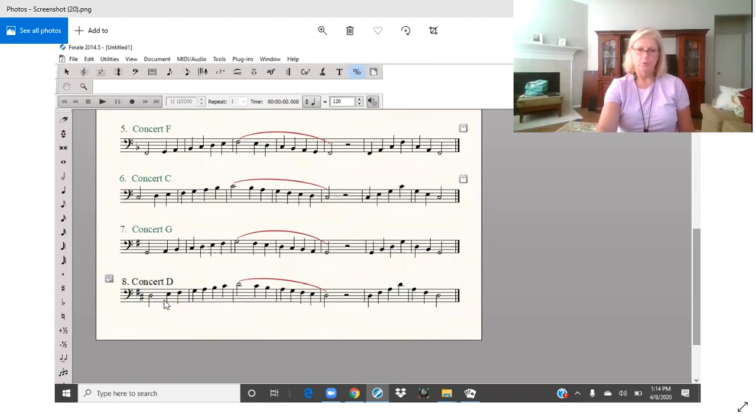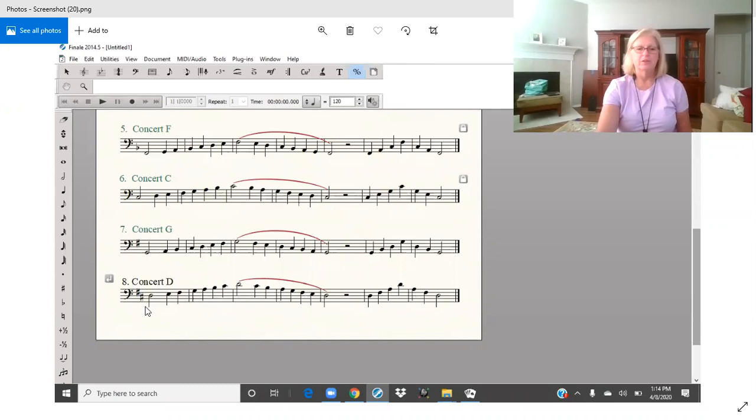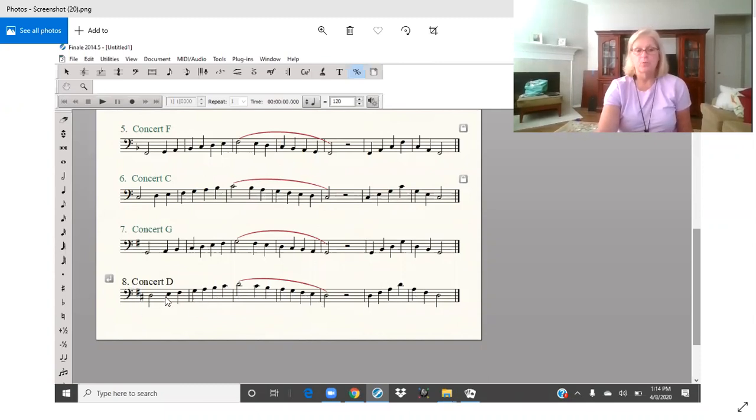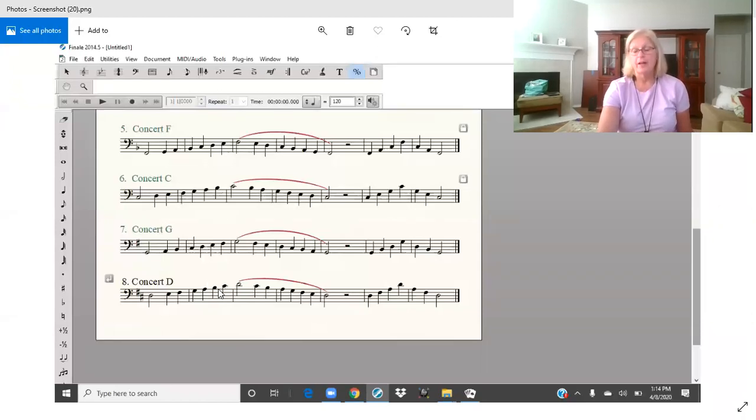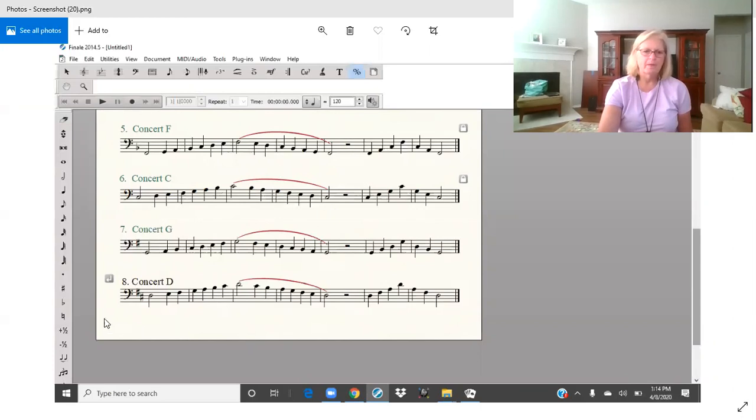Now remember we're not going to be playing E flat and B flat. Those are going to be natural, so you may need to go through here and mark your F sharps and C sharps or even go through and put reminders that these are not flats because we're used to playing those.